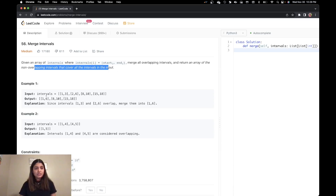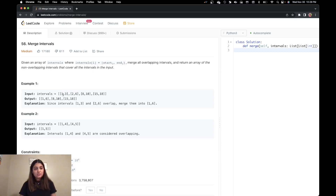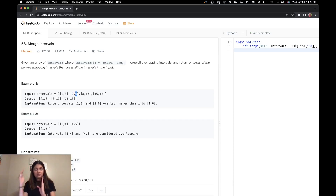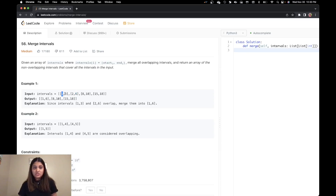Let's start by understanding the problem. We have been given an intervals list and inside that list we have several intervals where this is the start time and this is the end time. We have to find overlapping intervals and merge them. For example, this one starts at 1 and ends at 3, whereas this one starts at 2 and ends at 6. They are actually overlapping — 2 and 3 are shared. That means we can make this one interval that starts from 1 and takes the maximum of 3 or 6, which is 6. So we get one interval of 1, 6.